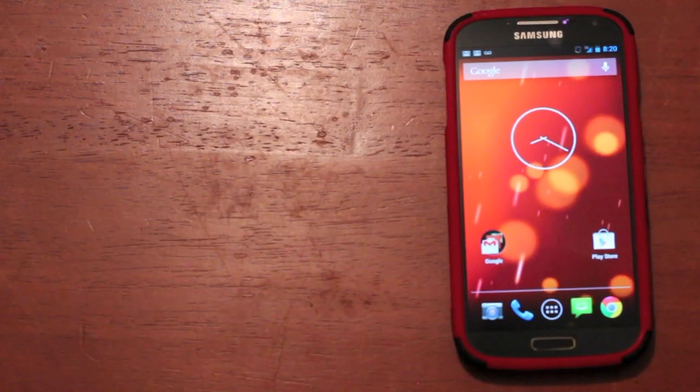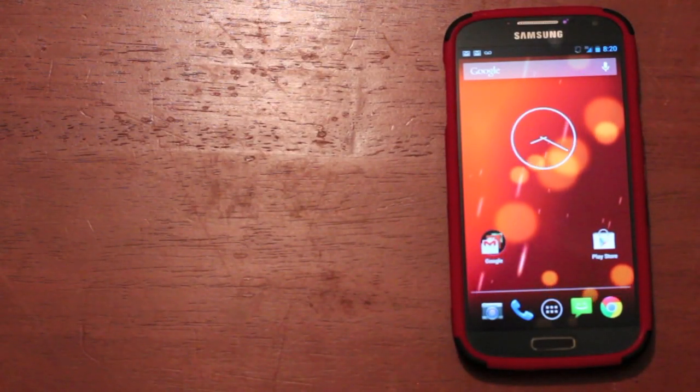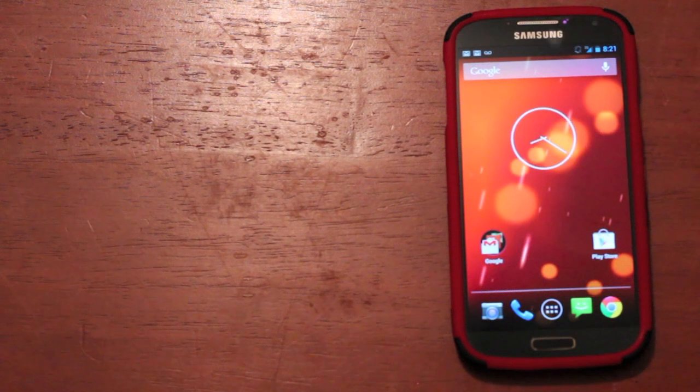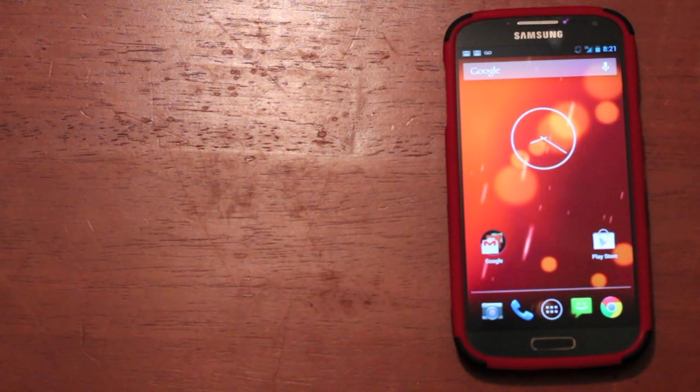Hey guys, Shane Starnes with DroidModerX.com. Today I'm going to be showing you guys the Google Play Edition ROM for the Verizon Galaxy S4.